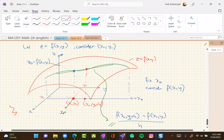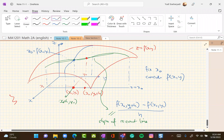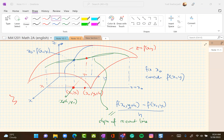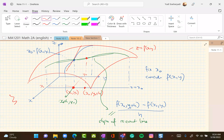Say this is x-naught plus h, y-naught. You have another wall here, and you add something there. So basically it tells you the slope as h goes to zero.